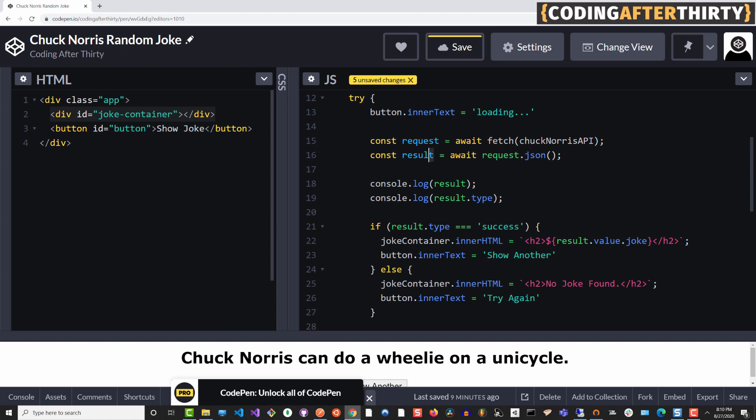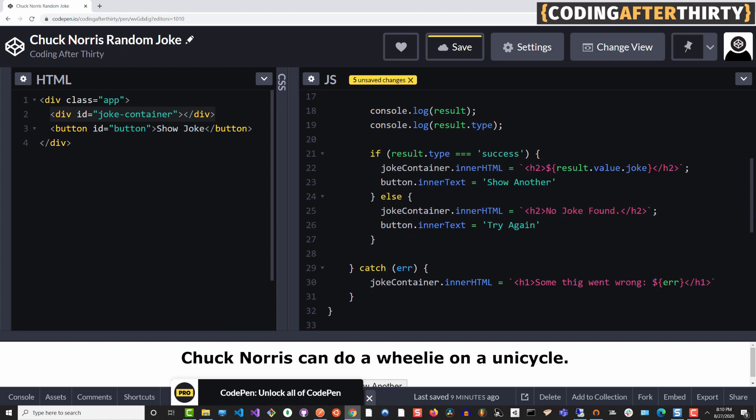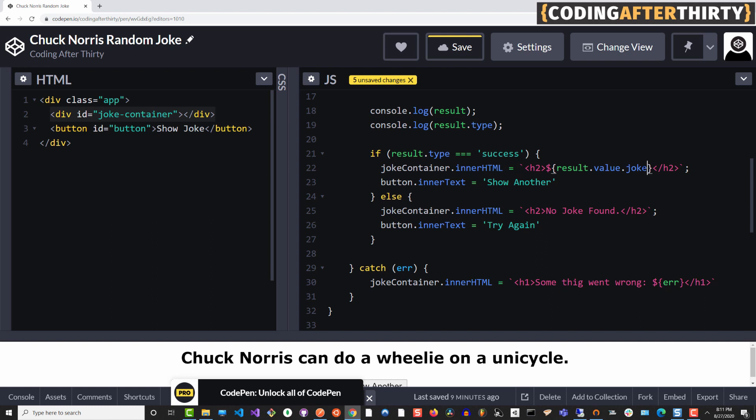So the way this works, once we get our result, we're checking first to see if result type is success. If it is, let's show the joke. So we're targeting the joke container dot inner HTML and we're adding this template string and we're inserting our joke from our API to show to the user. We're also changing the button inner text to show another.